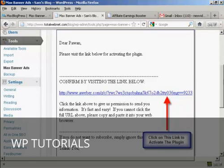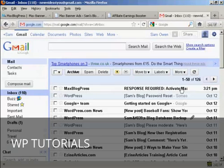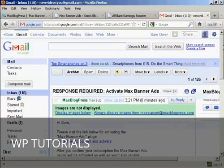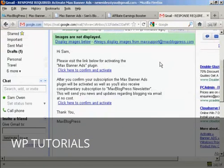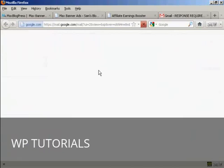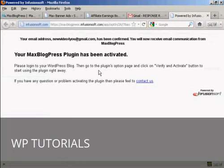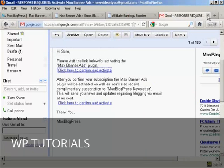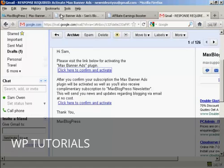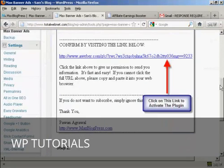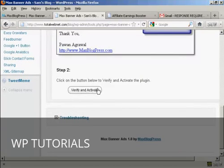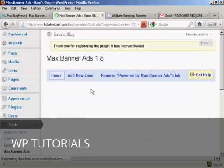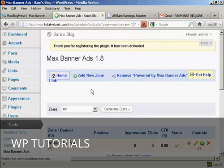So let's just go over to my Gmail inbox now. And you can see MaxBlogPress response required. So click on this to open the email. And click there to confirm and activate. And there we go. It says your MaxBlogPress plugin has been activated. So I can close this window now. And then go back to the dashboard. And at the bottom here, you'll see this button that says verify and activate. So click on that. And that's it. The plugin is now activated.